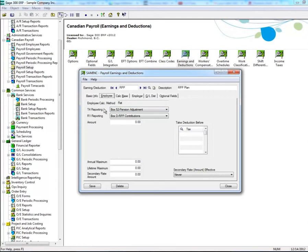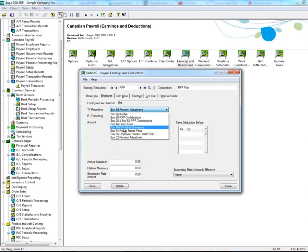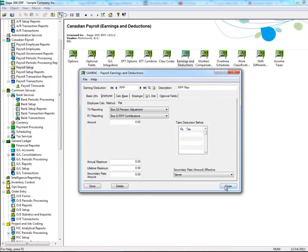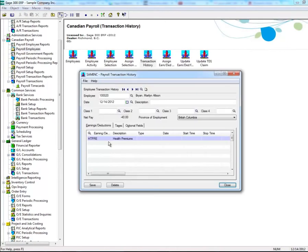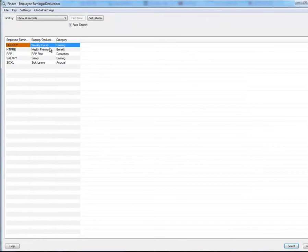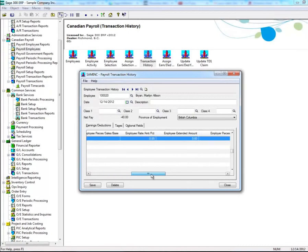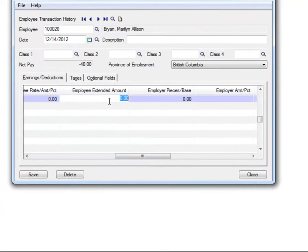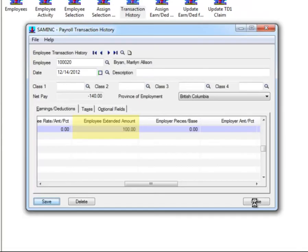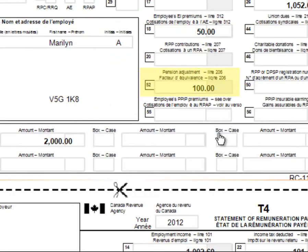If you set up a deduction under Earnings and Deductions during Payroll Setup and selected Box 44 or Box 52 in the drop-down menu of T4 reporting in the Employer tab, and adjustments need to be made, then under Transaction History, enter the Earnings/Deduction code and enter an amount in the Employee Extended Amount field for that code. Anything that you added here will be seen in this portion of the T4 slip.